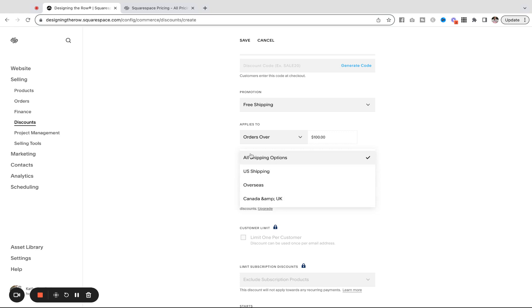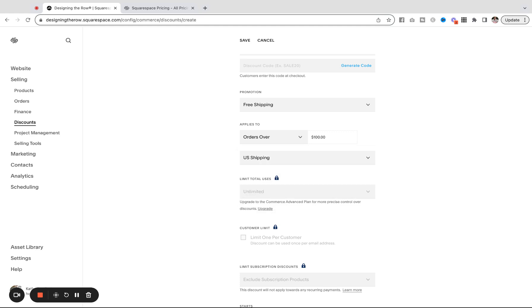And then do you want to apply that to all of your shipping options or just one of your shipping options? You can choose that option here. I would say free shipping for U.S. orders over $100.